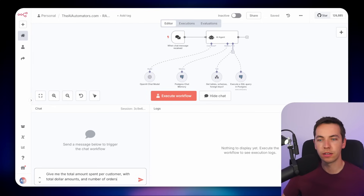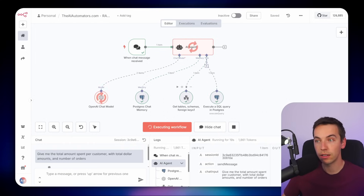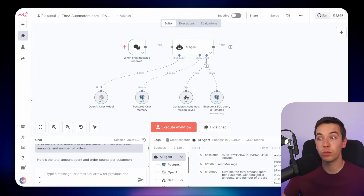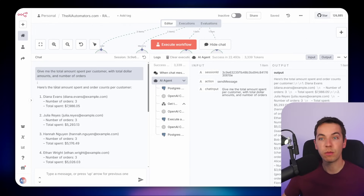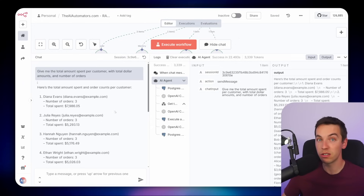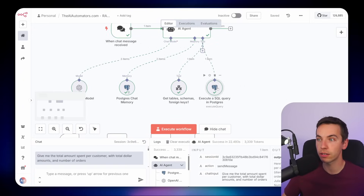Let's start by asking it to give me the total amount spent per customer with total dollar amounts and number of orders. As it's doing this, it called the tool to get the tables' schemas and foreign keys available within the database. The AI model then constructed an SQL query and executed it directly against the database. Looking at the response, we see the total amount spent and order counts per customer — the type of computation that standard RAG agents would fail miserably at.